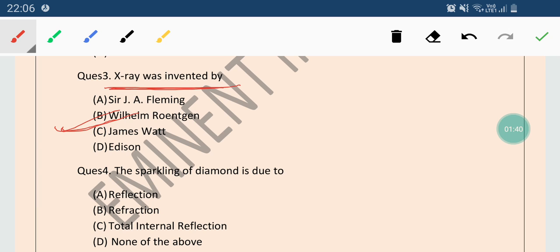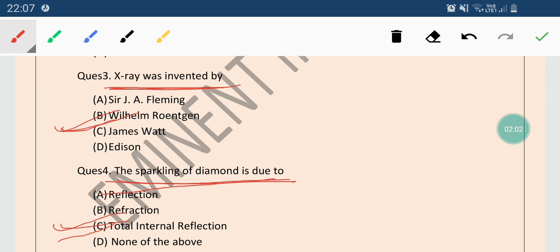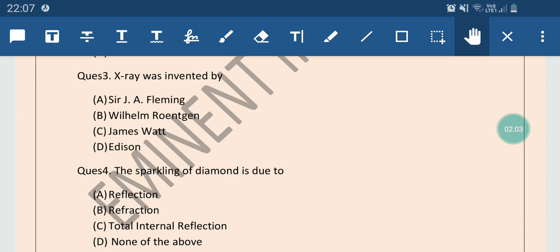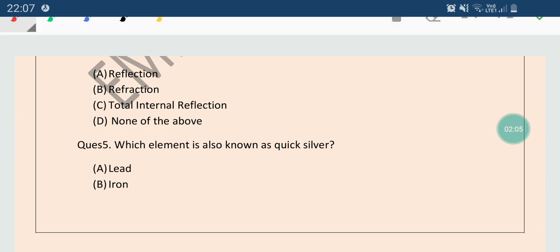Now come to the next question. Question number 4: the sparkling of diamond is due to which phenomena? Options are Reflection, Refraction or Total Internal Reflection. So the correct answer is Total Internal Reflection, TIR. Sparkling of diamond is due to TIR.